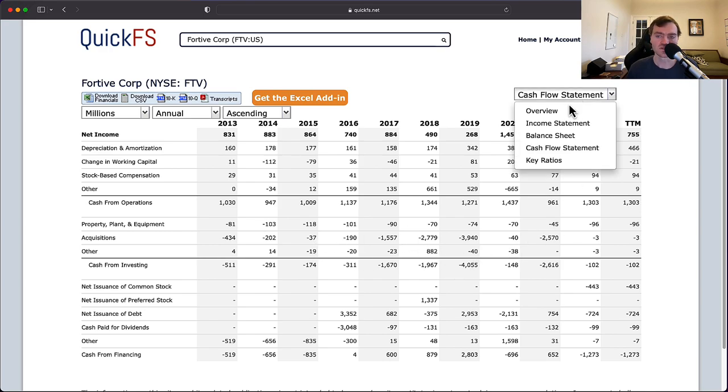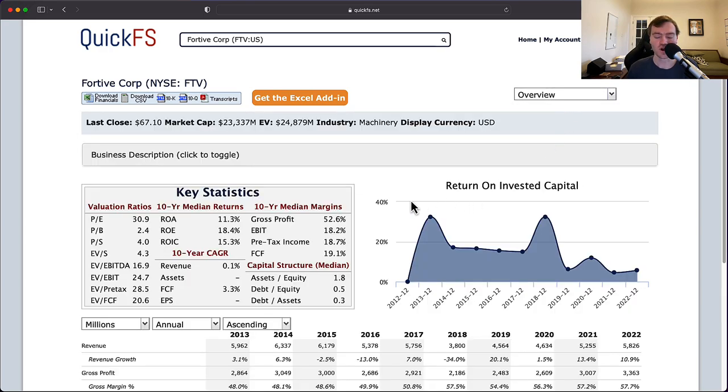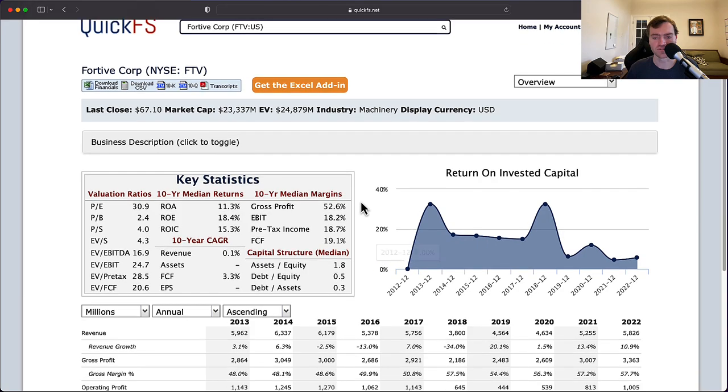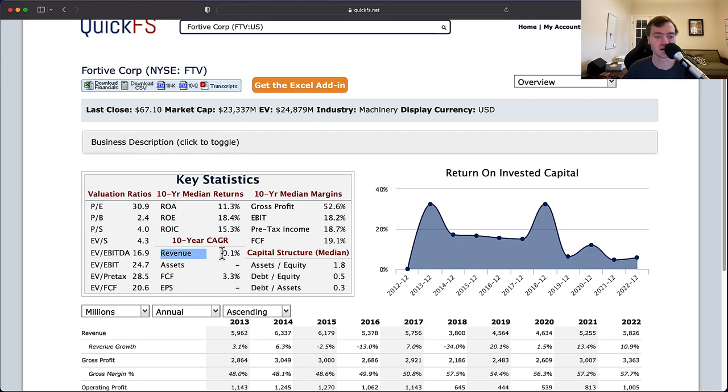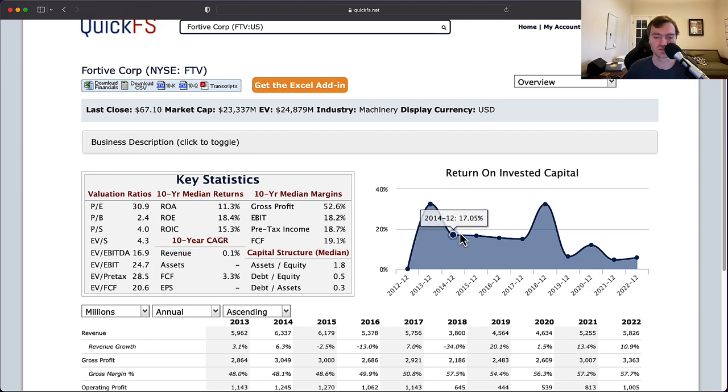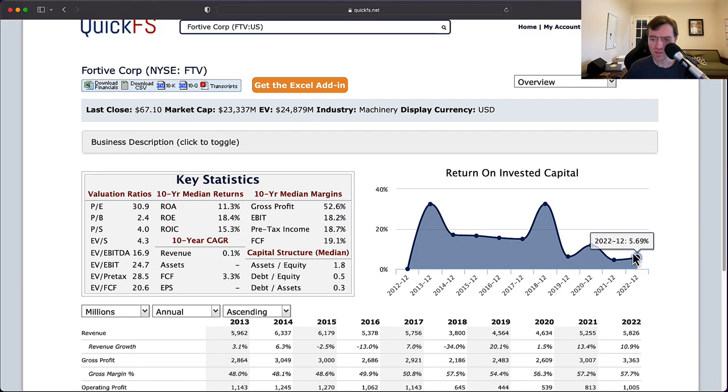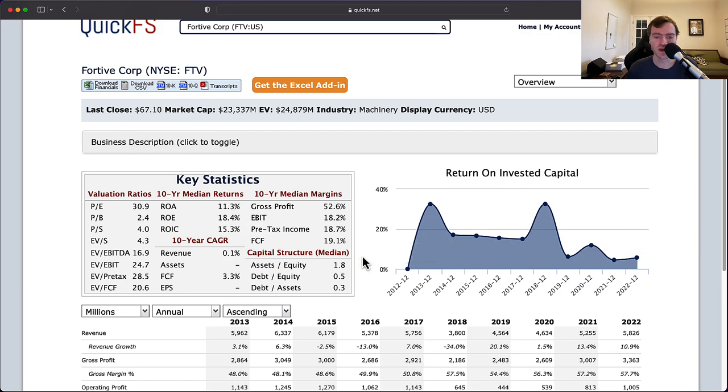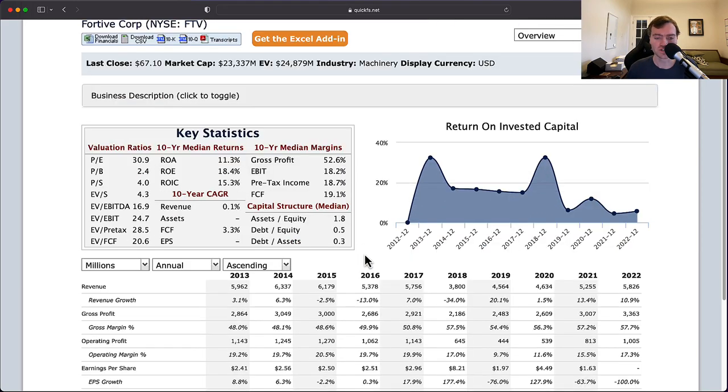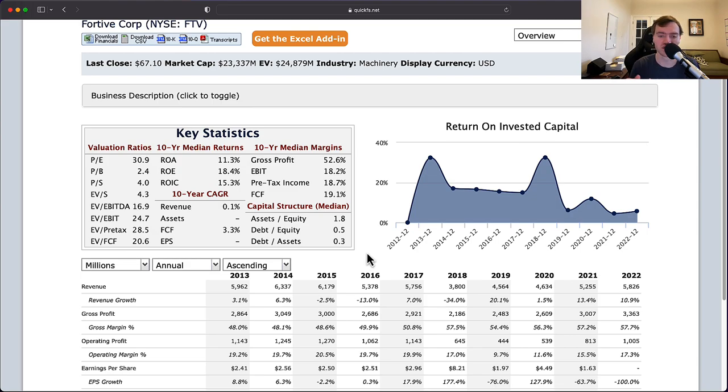What this shows me overall in summary for this is this is an average business that's just kind of floating water. They've already maxed out on their market cap in terms of their total adjustable market. There's not a lot of growth here. And without growth, businesses can really struggle to make good decisions.